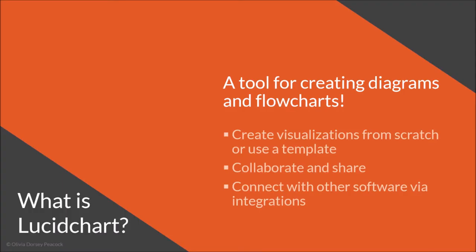So Lucidchart is a tool for creating diagrams and flowcharts. It allows you to create visualizations from scratch or to use a template, and you can also integrate it with other software through integrations and you can collaborate and share all of these different documents and visualizations that you create with other people.